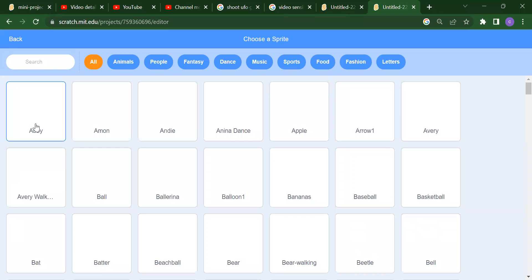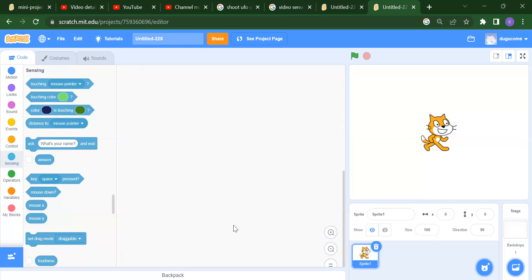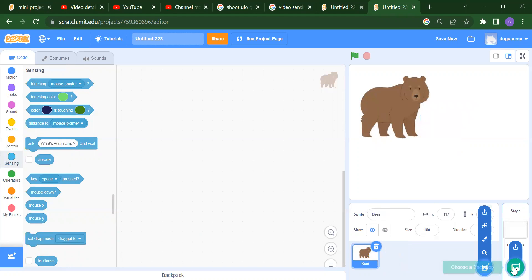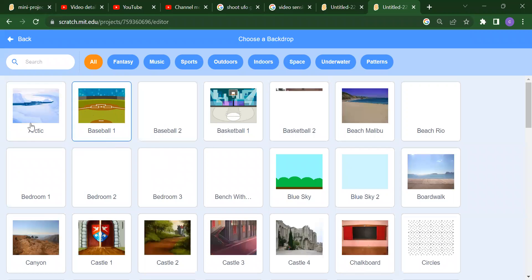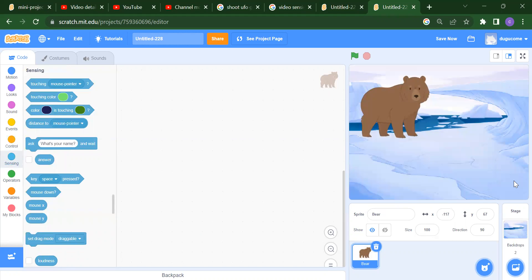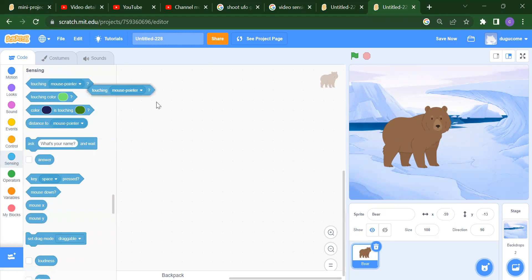Suppose we have one sprite which is a bear. I want to delete the cat and add one backdrop — for example, an architecture backdrop. So now we have one backdrop and one sprite, the bear.